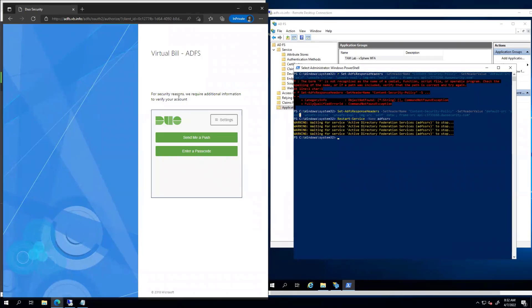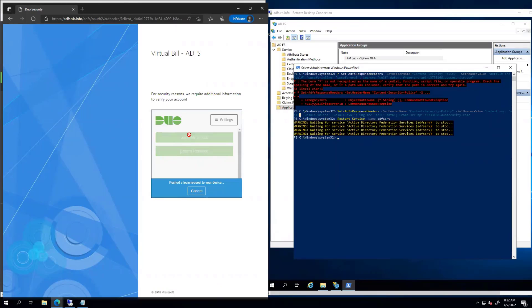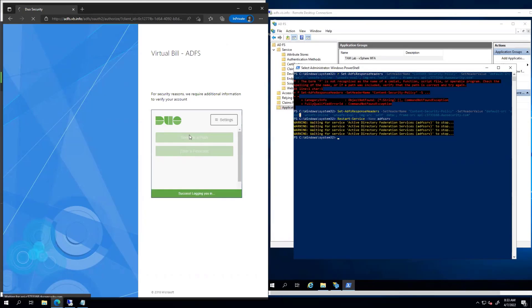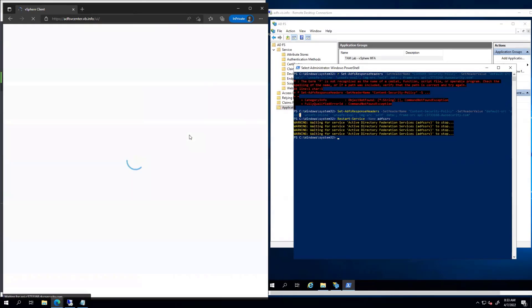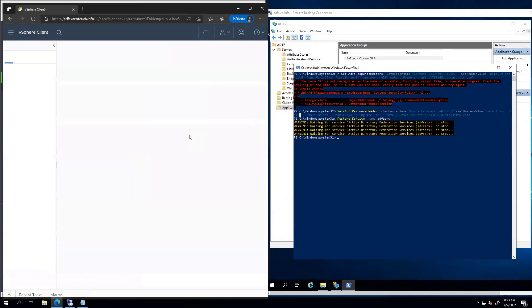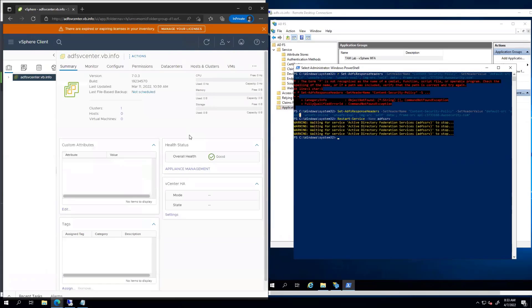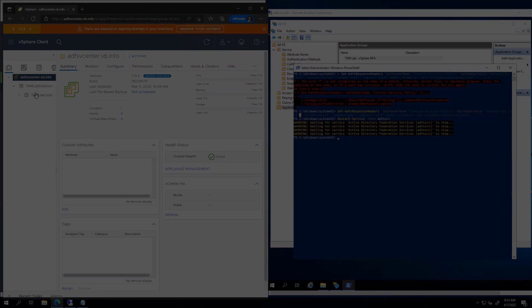I'm going to come in here. I'm going to say send me a push. On my phone, I got a little message that says, are you logging into TAM Lab vSphere MFA? I'm going to go ahead and hit approve. There we are. I'm in. And as an admin, I can see my data center.